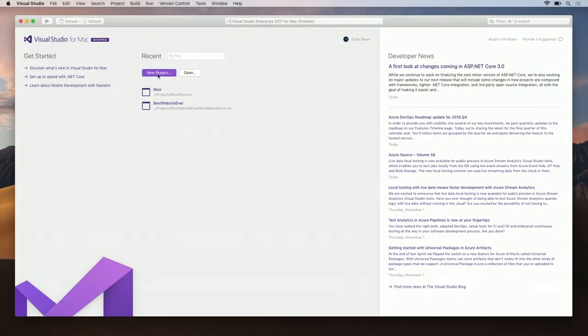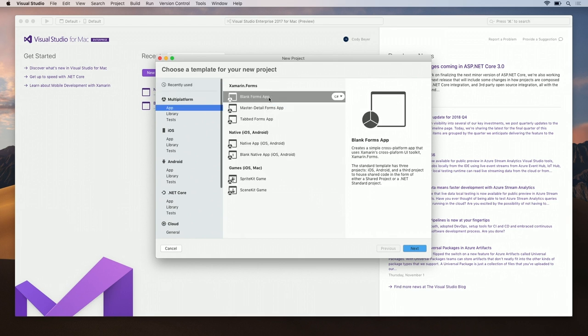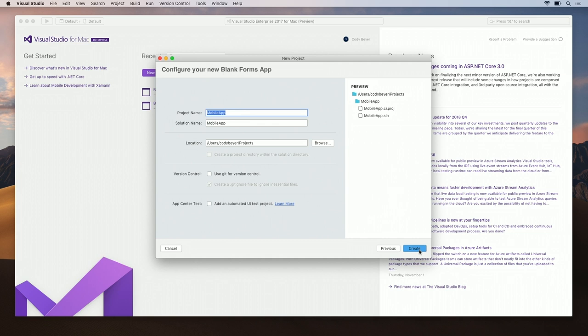I'm going to click on New Project and create a new Xamarin Forms project. So, click on Multi-Platform, App, Blank Forms App. I'm going to name it MobileApp, select my target platforms, and my shared code technology. This all looks fine, so I'm going to click Next, and then again, click Create.